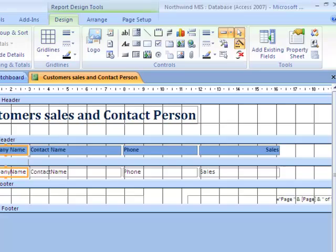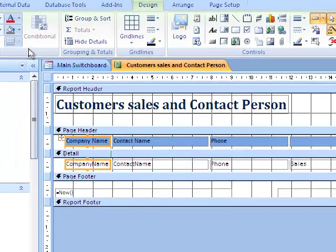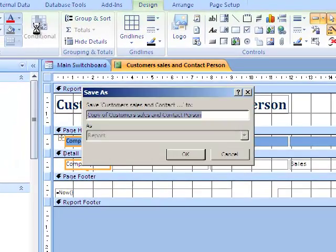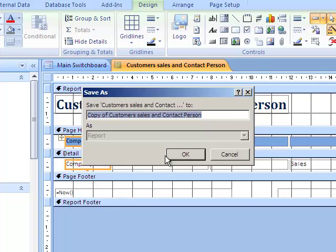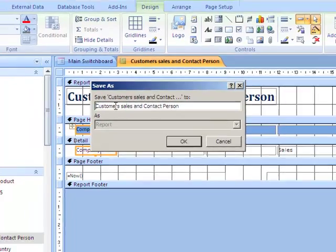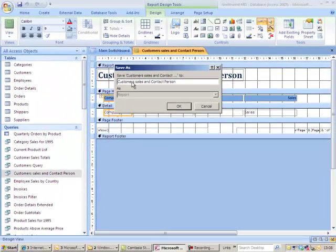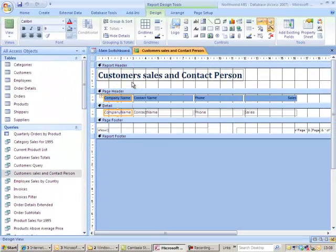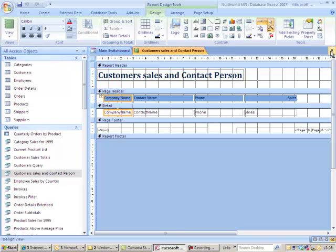So I'm going to save my report. I'm going to save the object as customer sales and contact person. And I'll save that item.